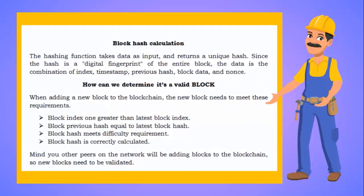Block hash calculation: The hashing function takes data as input and returns a unique hash. Since the hash is a digital fingerprint of the entire block, the data is the combination of index, timestamp, previous hash, block data and nonce.